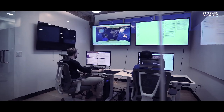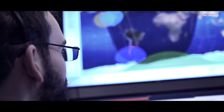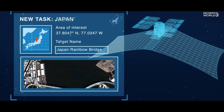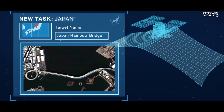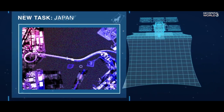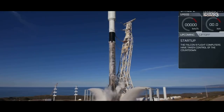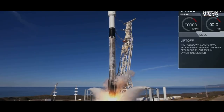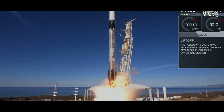SAR satellites have traditionally been the domain of defense, intelligence, and other government agencies. It's a very complicated data source — utilizing it requires a very specialized type of person with a lot of training and specialized software.